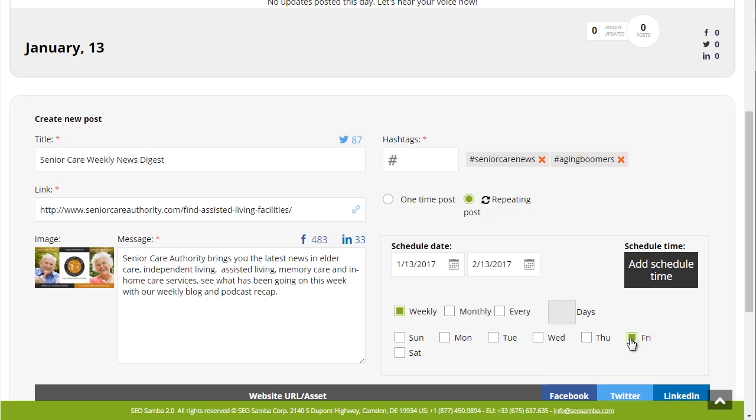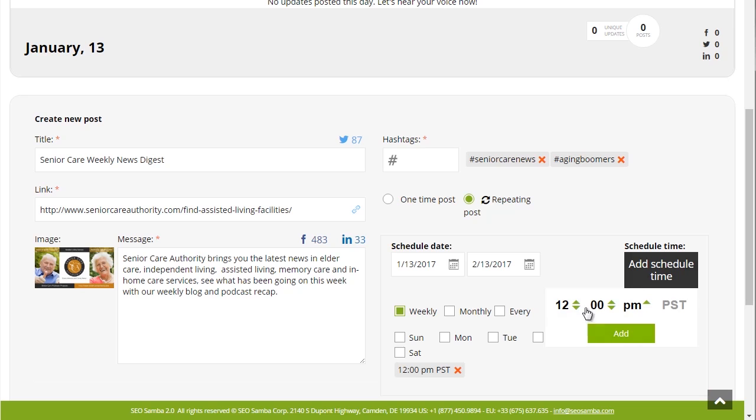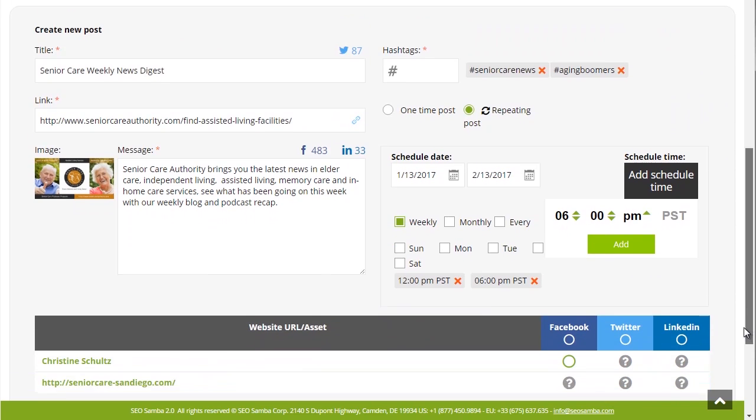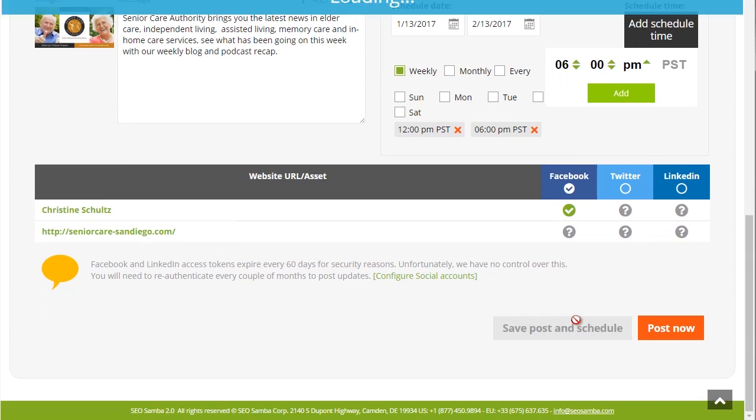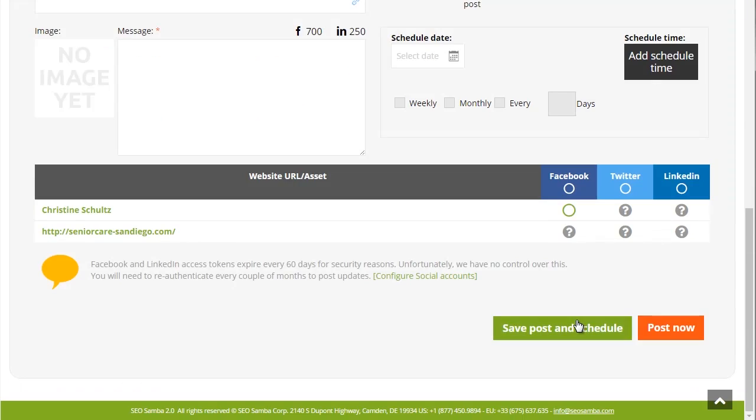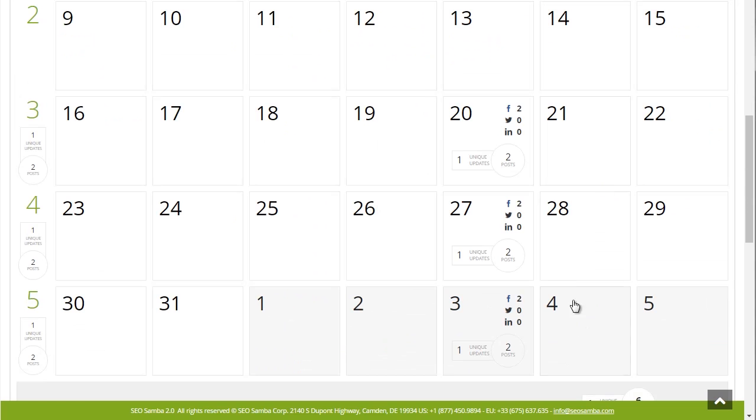Now as before, you could also add publishing times that can be useful, for instance, to ensure people in different time zones will get to see your post. Now once all this is set up, just click on save post and schedule.